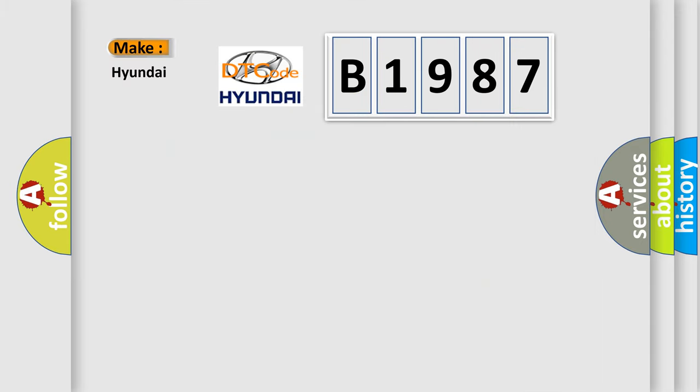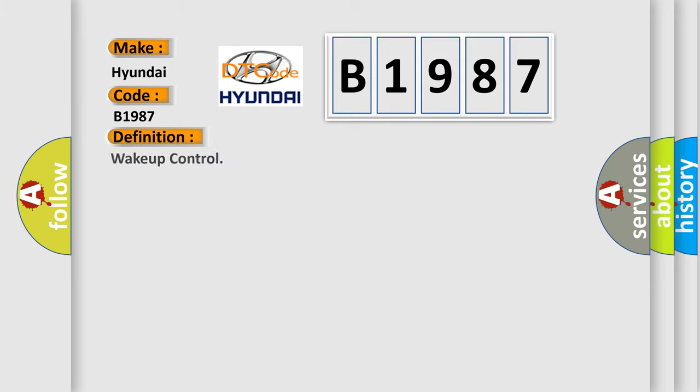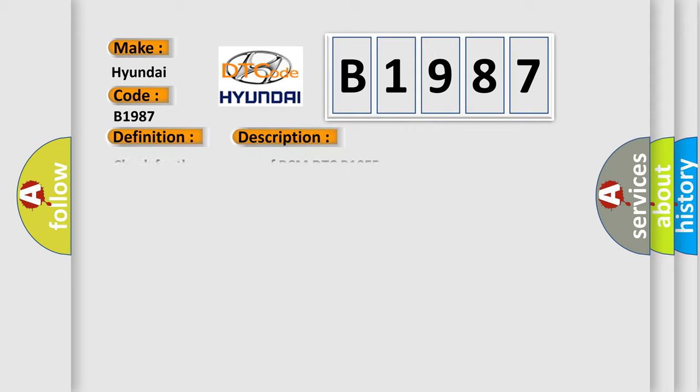So, what does the diagnostic trouble code B1987 interpret specifically for Hyundai car manufacturers? The basic definition is Wake up control. And now this is a short description of this DTC code: Check for the presence of BCM DTC B10E5.